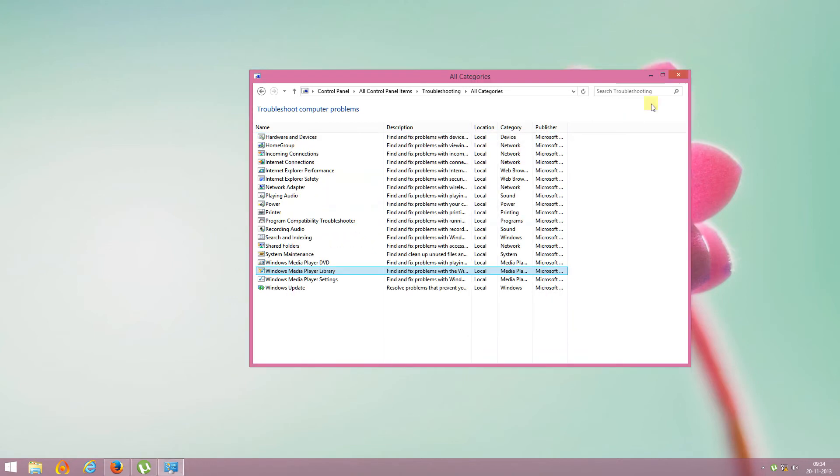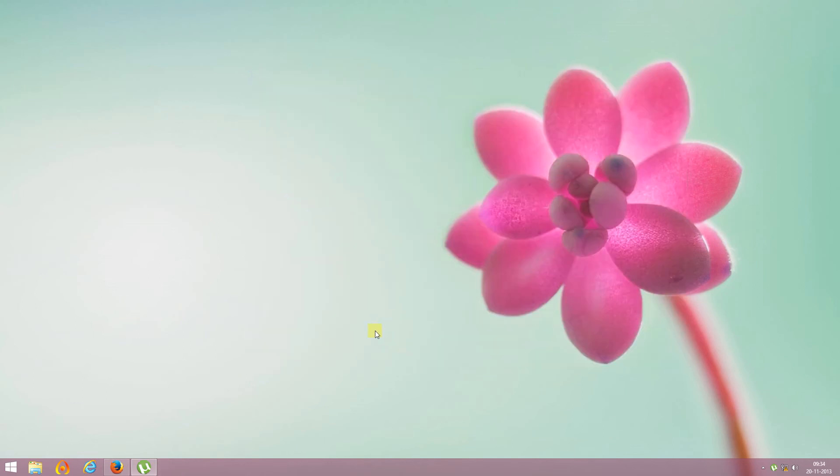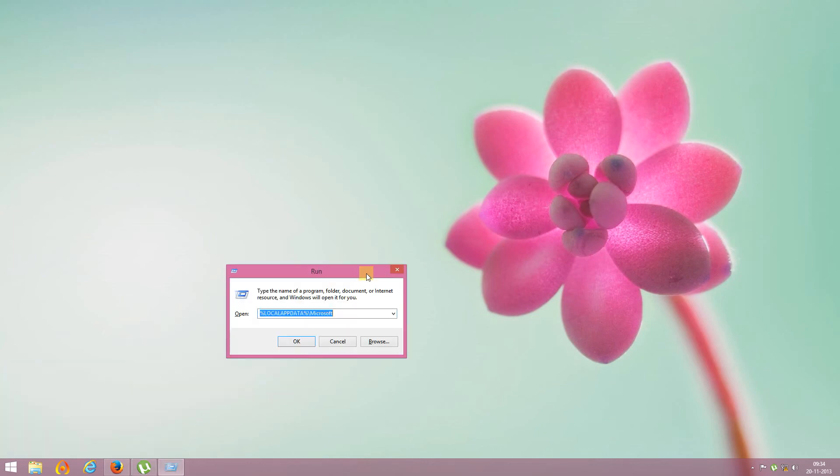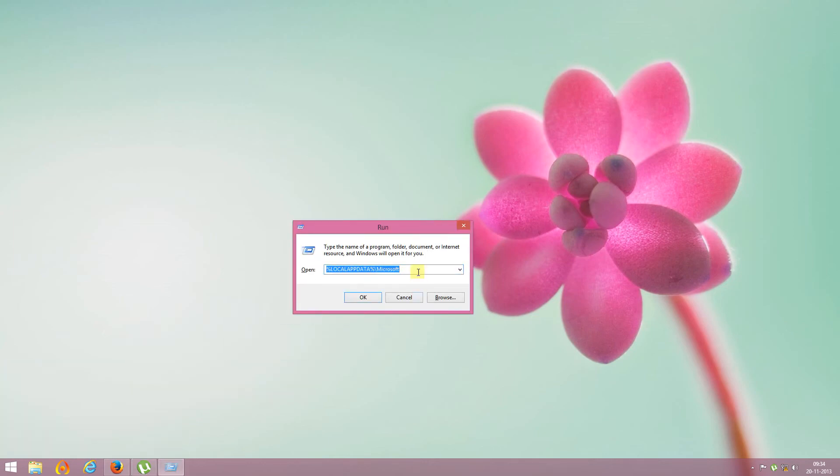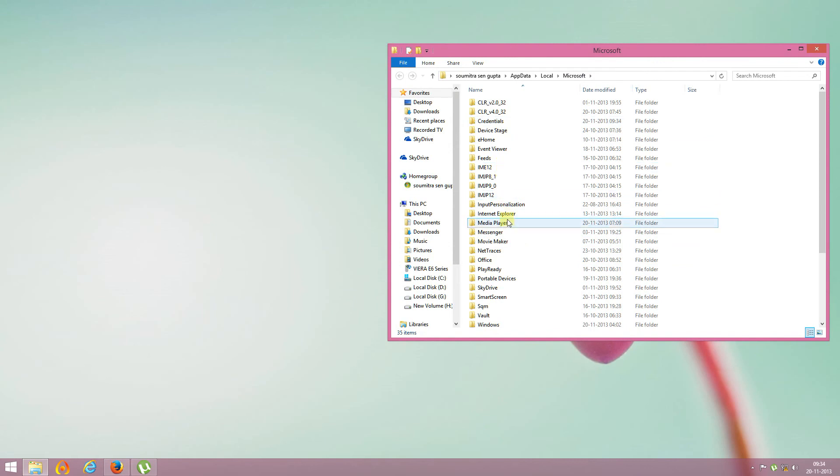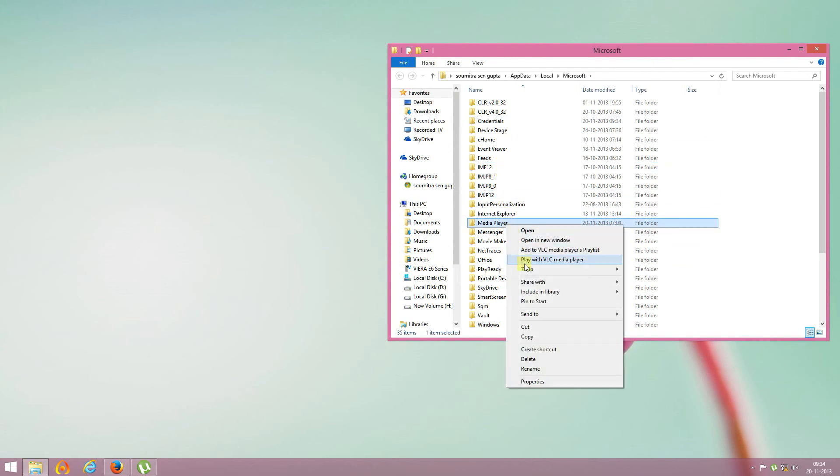Now let's see how to restore the database of Windows Media Player. To do this, click Win+R and in the blank space type %localappdata%\microsoft. Click OK and scroll down to Media Player folder, right-click on it and select Delete.